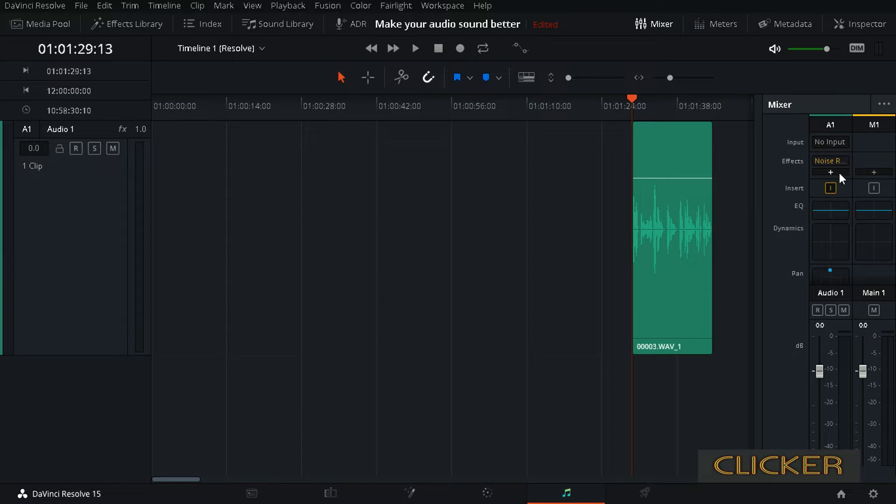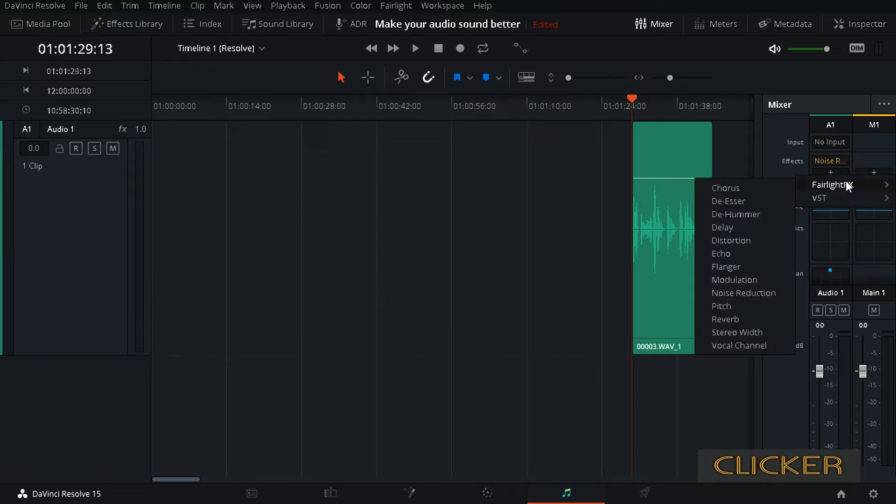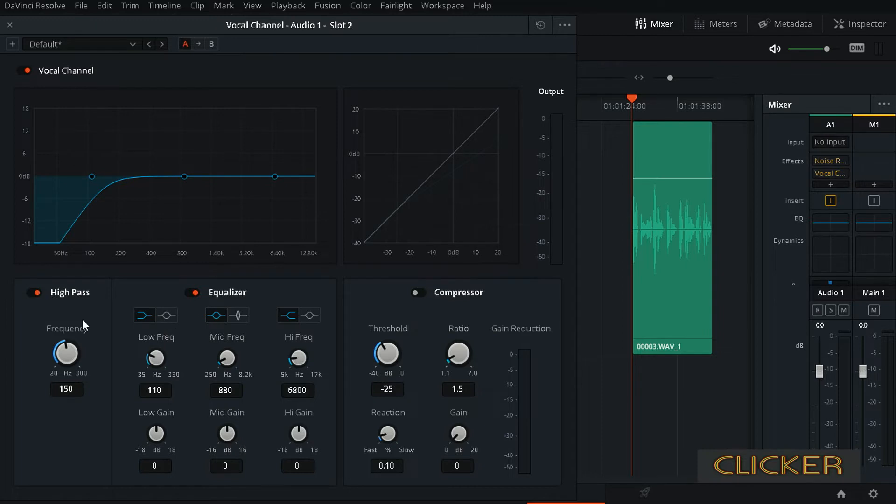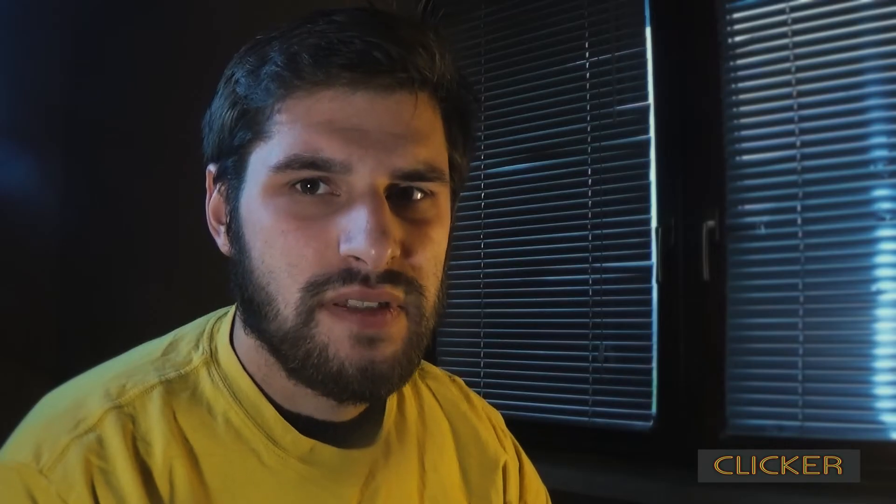Anyway, you go to this plus icon, go to Fairlight effects, and then down to vocal channel. You have three options here and you can include all of those options. First one is high pass. You want to include that because with the high pass you remove all the low frequencies that you actually don't need in your dialogue track.